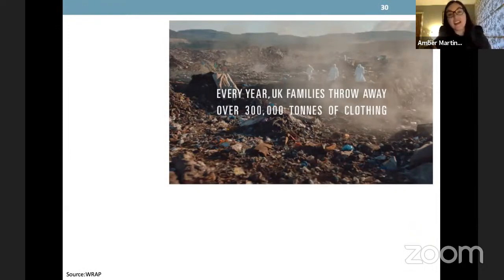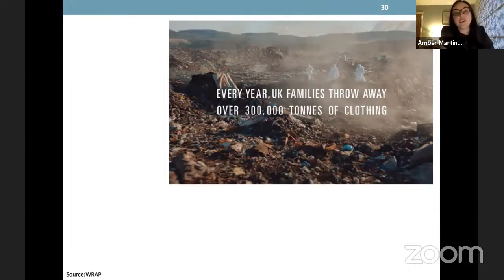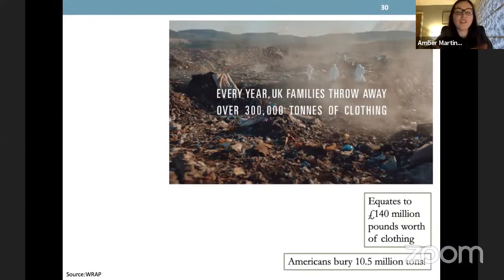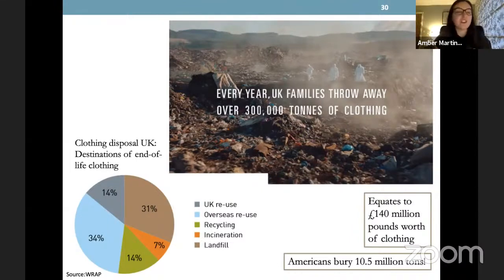We might wear our clothes for a long time or we might not. Because of the rise of fast fashion and planned obsolescence — things being made not to last — where does it go? It can go in the bottom of your wardrobe for years, it might end up in a charity shop if it's still in good condition. But often it goes in the bin. Every year, UK families throw away over 300,000 tonnes of clothing, equating to about £140 million worth of clothes. In America it's even more: 10.5 million tonnes of clothing and textiles are buried every year.